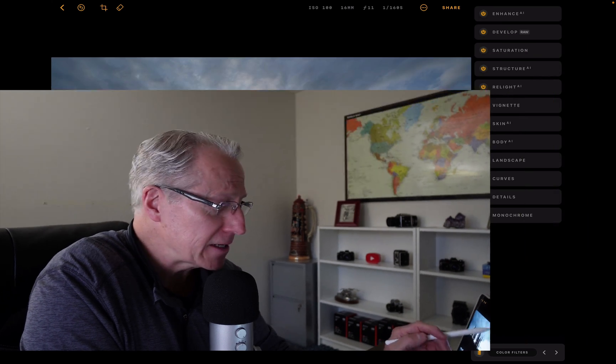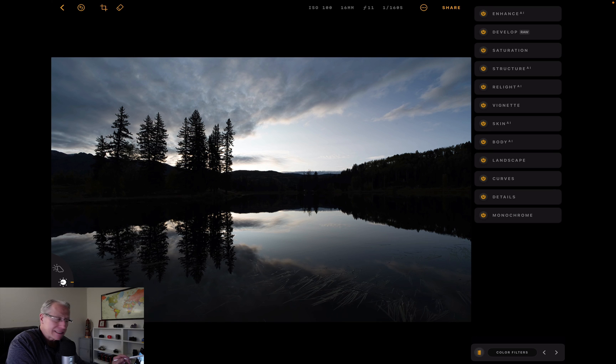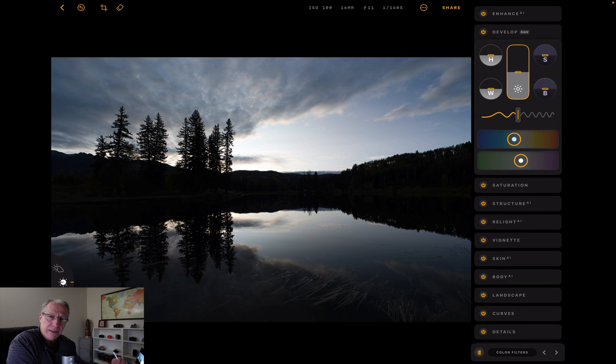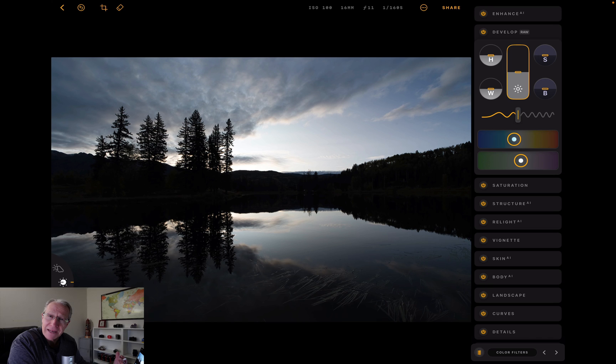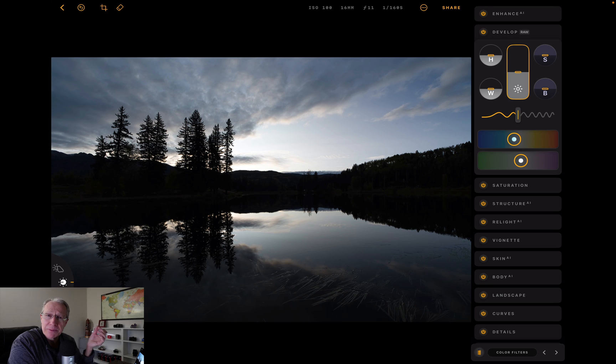There are also a few minor changes to the UI, but the big thing is the support for raw files. You'll notice on this right-hand side the tools, Accent AI is at the top. But I like to start with Develop Raw, especially with a raw file, because you're taking advantage of that raw data. In the past, it wasn't utilizing all that raw data because it didn't support true raw formats. Now it does.